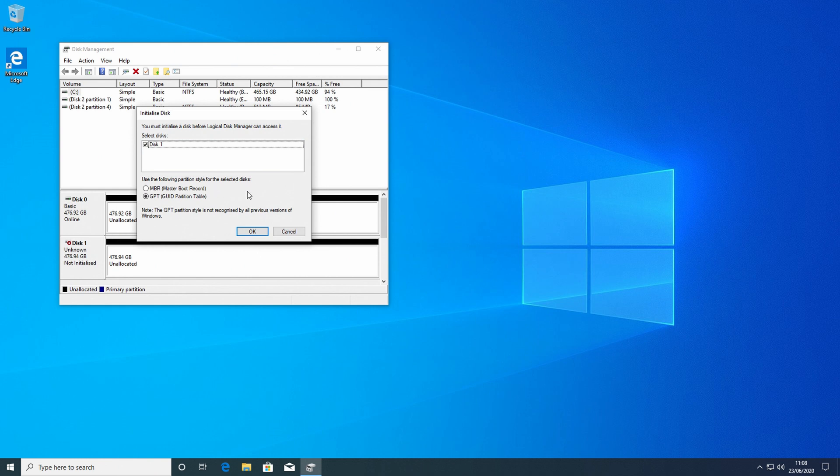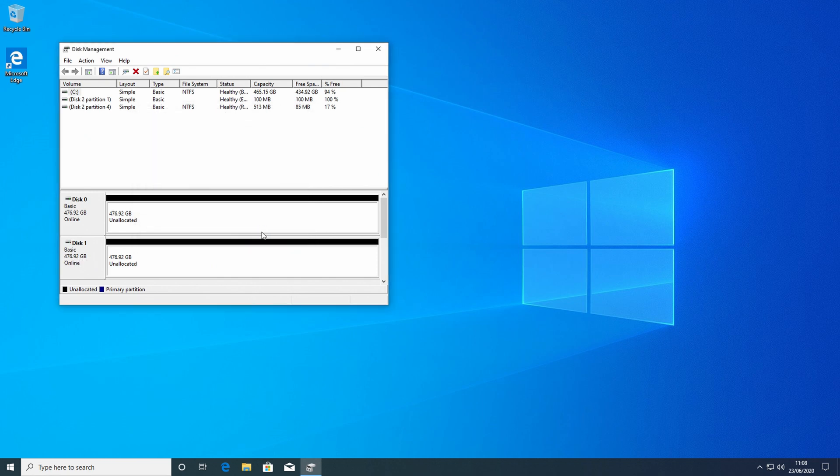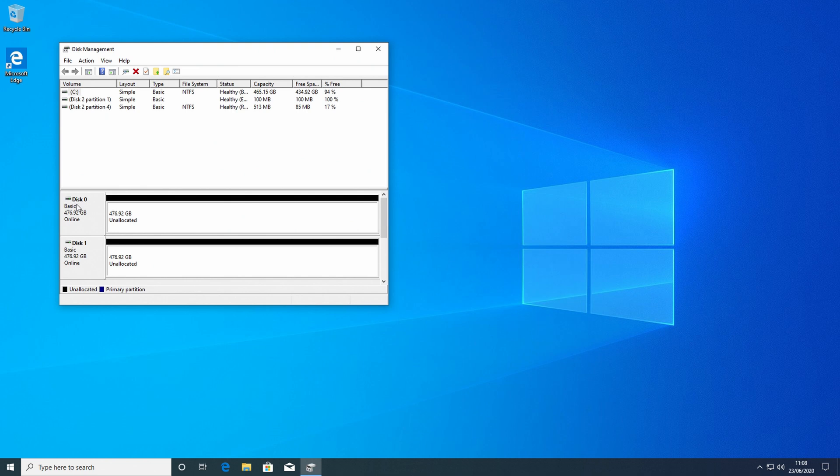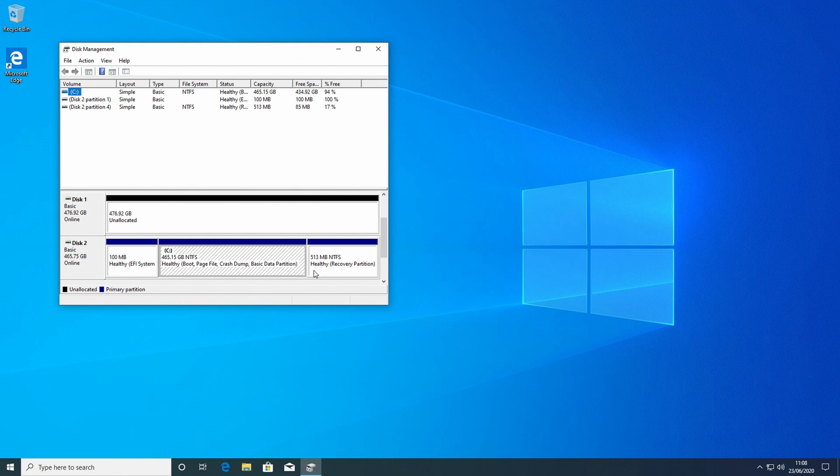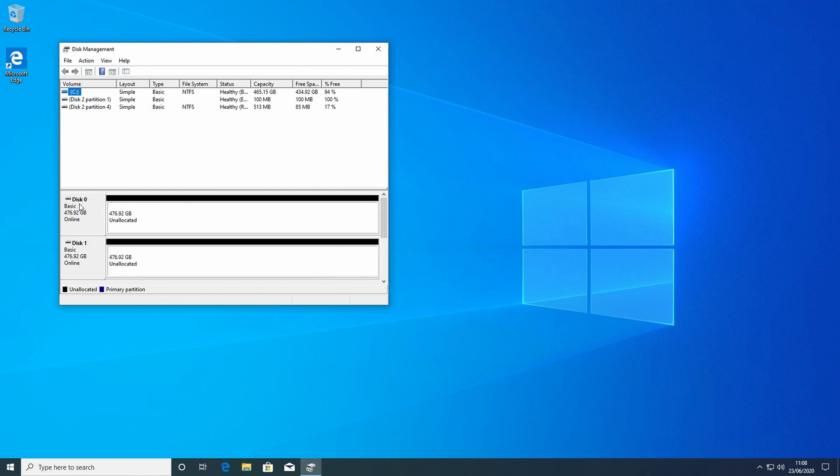It's asking us we're going to have to initialize the disk before we can use it, so we're going to click Okay. So now we can see our drives. Disk 0 has 476.92 gigabytes of unallocated space. Disk 1 is exactly the same. And then if we go down, we can see Disk 2, which is our M.2 SSD, which has our operating system on it.